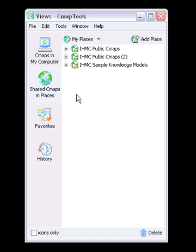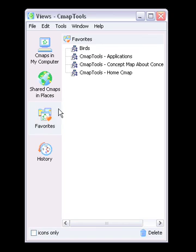The Favorites button shows a user-specified list of CMAPs and resources. You can add CMAPs, folders, and resources to your Favorites list.